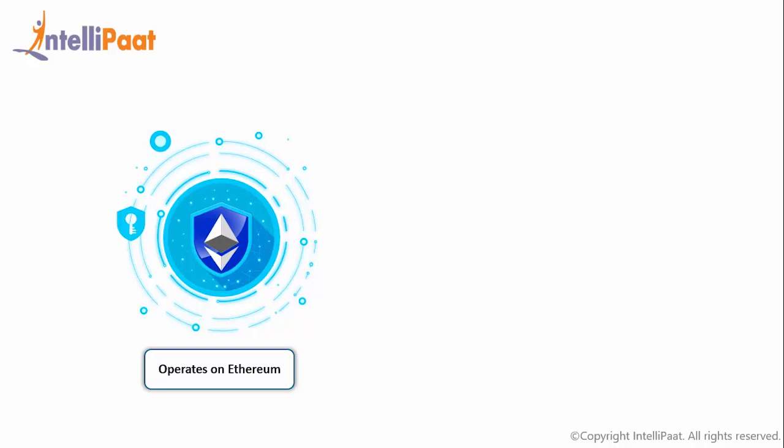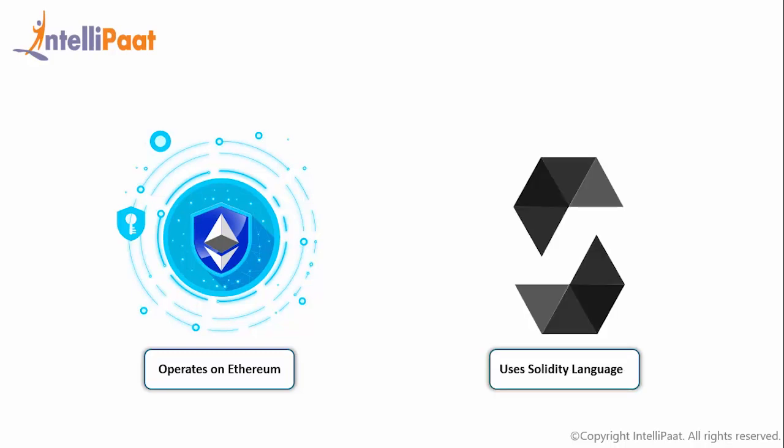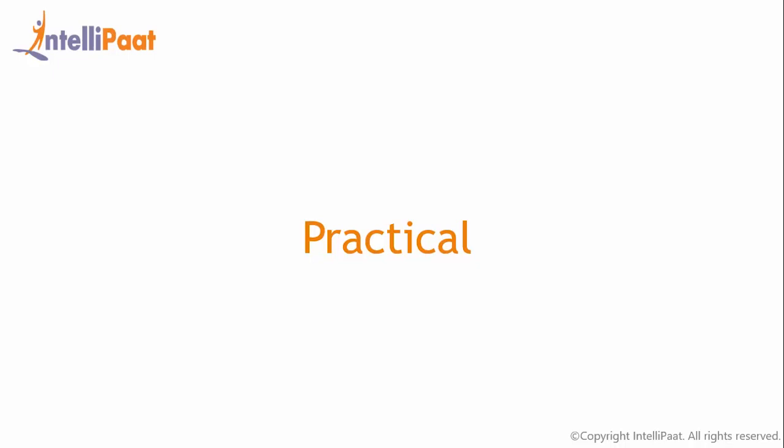Solidity is a contract oriented high-level language, and the syntax of Solidity is similar to JavaScript. You write your smart contract using Solidity and execute it on an Ethereum virtual machine and do your blockchain transactions. So now let's move on to the practical session of smart contract, and I hope everything that I have told you guys till now is pretty clear to you.